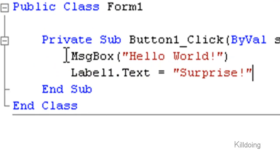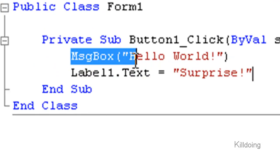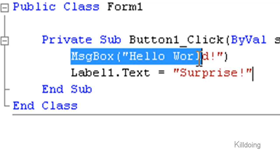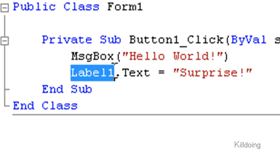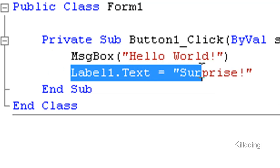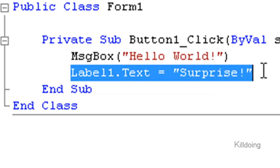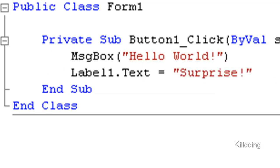The first line will create a box that pops up when you click on button one. That's why you had to click on button one before adding your code. The text between brackets is the text that will be displayed. The second line will change the text from label one into surprise.